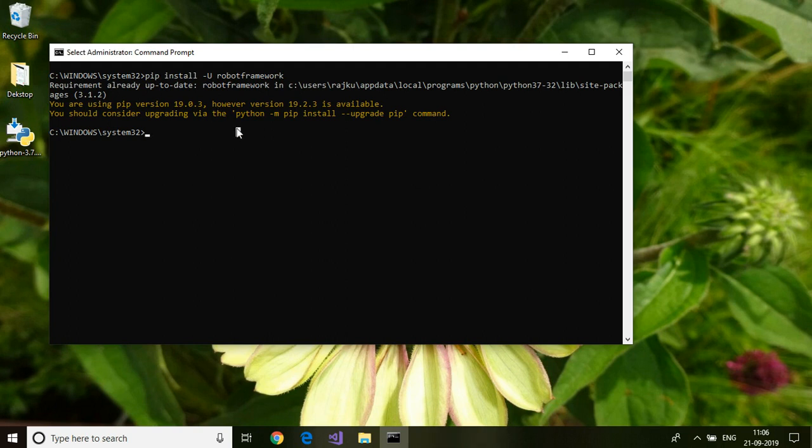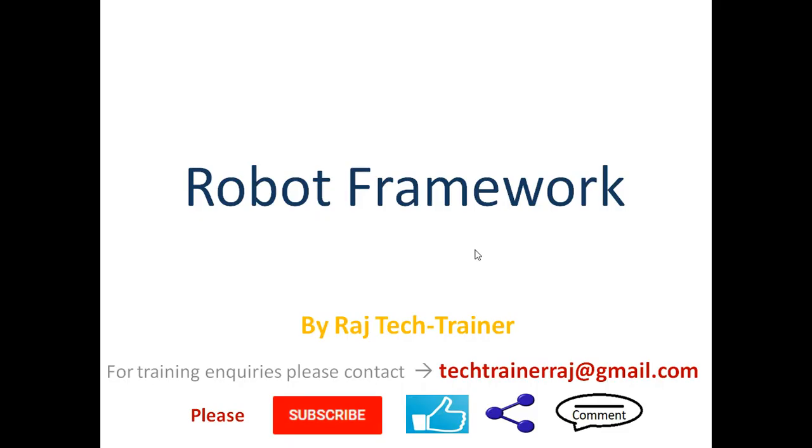So far we have seen how to install Python and Robot Framework. That is the end of this session. Thanks for watching. If you like the video, hit that like button and share it. If you have any queries, comments, suggestions, or requests, please leave a comment in the comment section. I will see you in the next video.